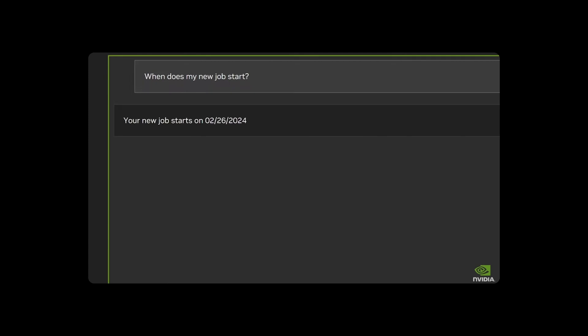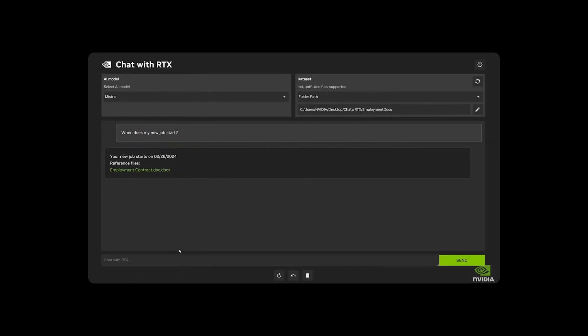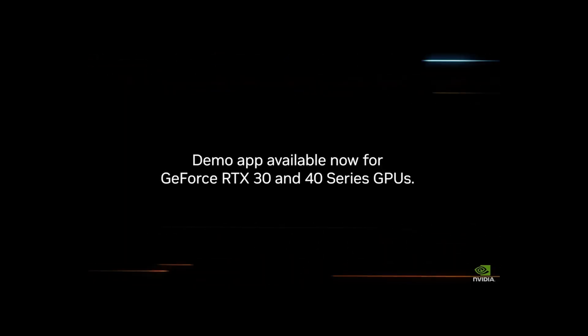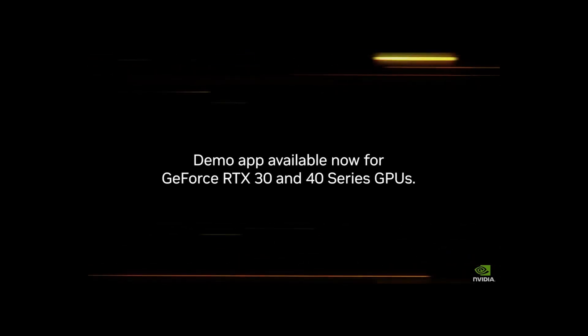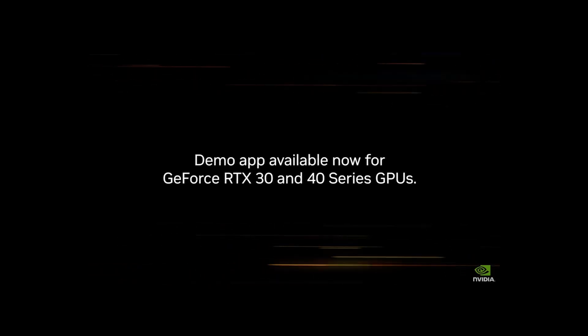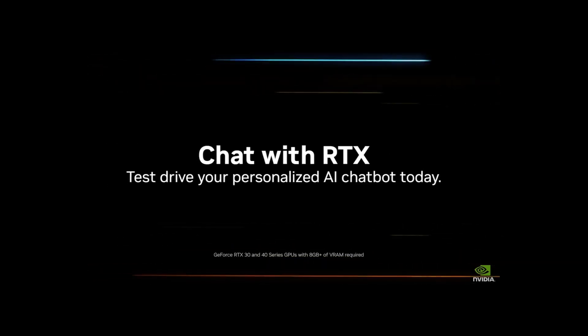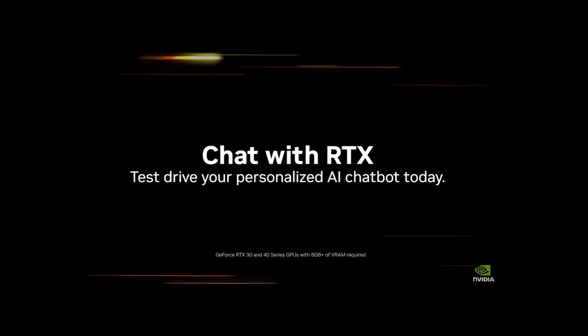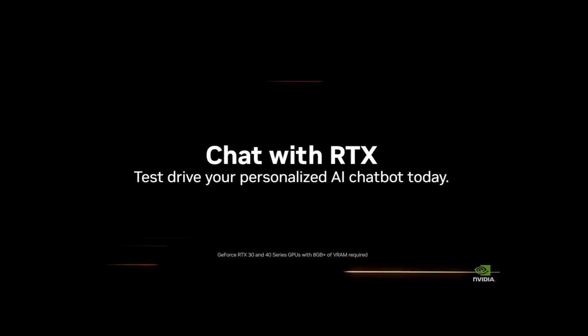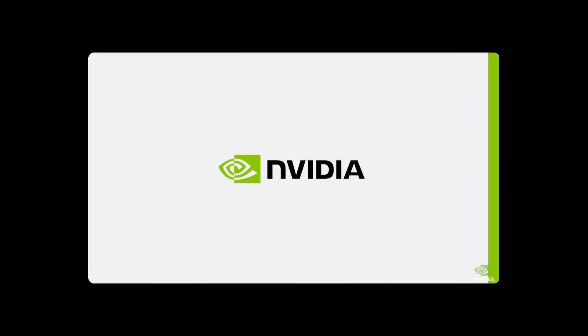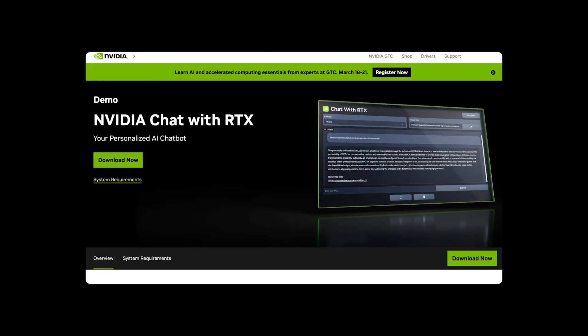The tool leverages RAG, TensorRTLLM software, and NVIDIA RTX Acceleration to facilitate quick, contextually relevant answers based on local datasets. Users can connect the application to local files on their PC, turning them into a dataset for open-source large-language models like Mistral or Llama 2.